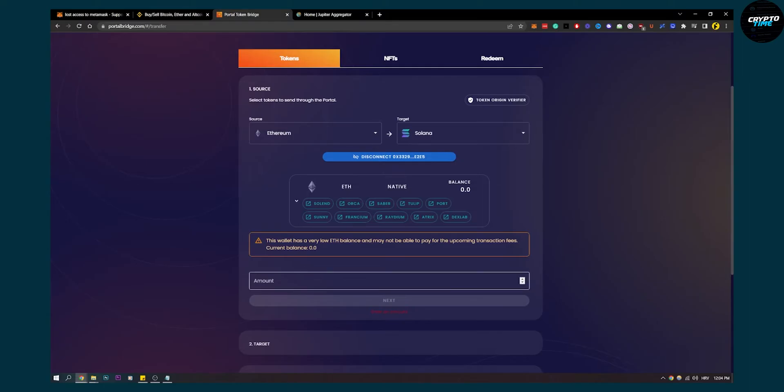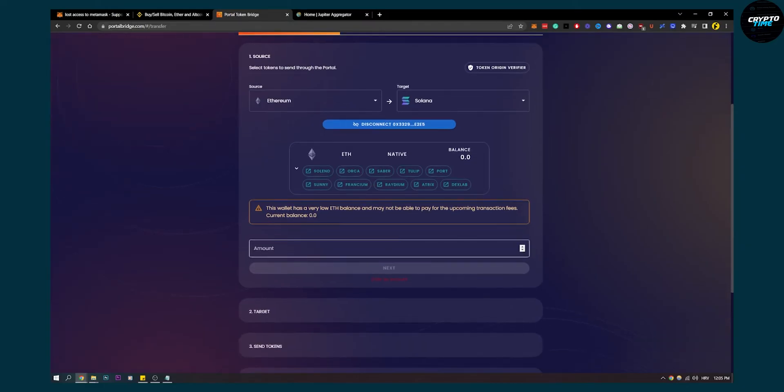You'll need to accept and confirm on MetaMask, and also connect your Phantom wallet to the portal bridge.